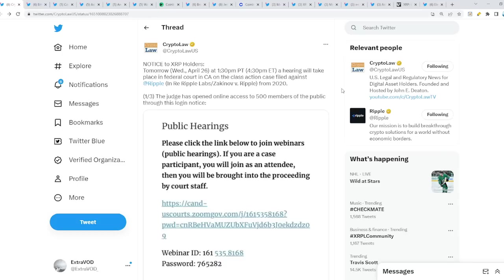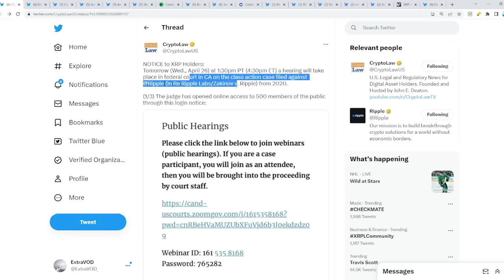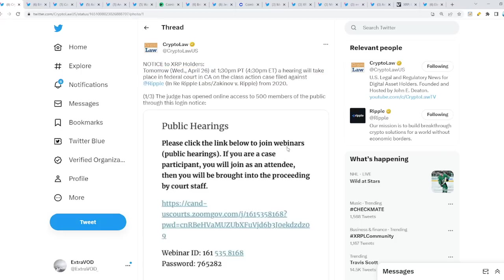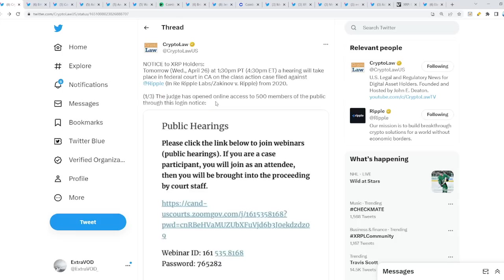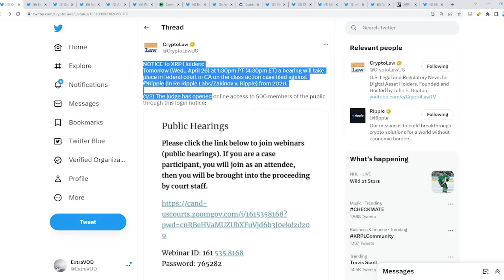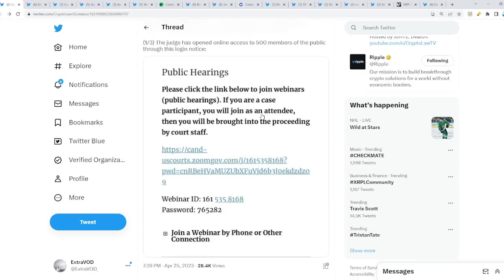From Crypto Law, notice to all XRP holders: tomorrow is a very important date. Tomorrow, April 26th at 1:30 PM Pacific time, a hearing will take place in federal court in California on the class action case filed against Ripple from 2020. The judge has opened online access to 500 members of the public through this login.